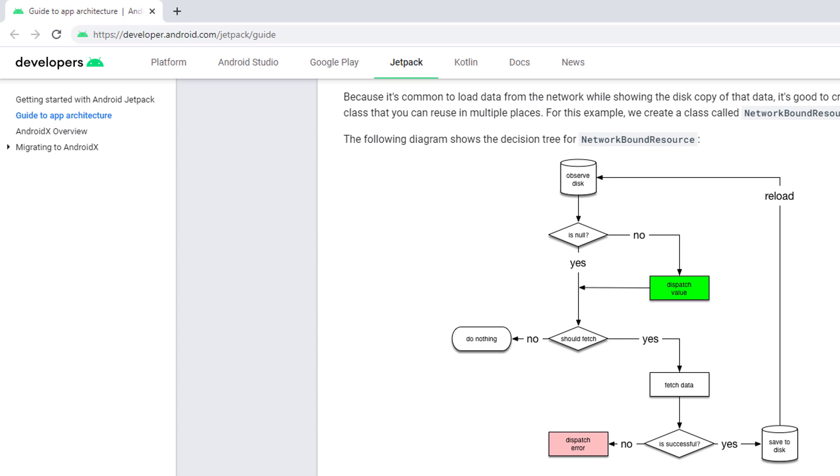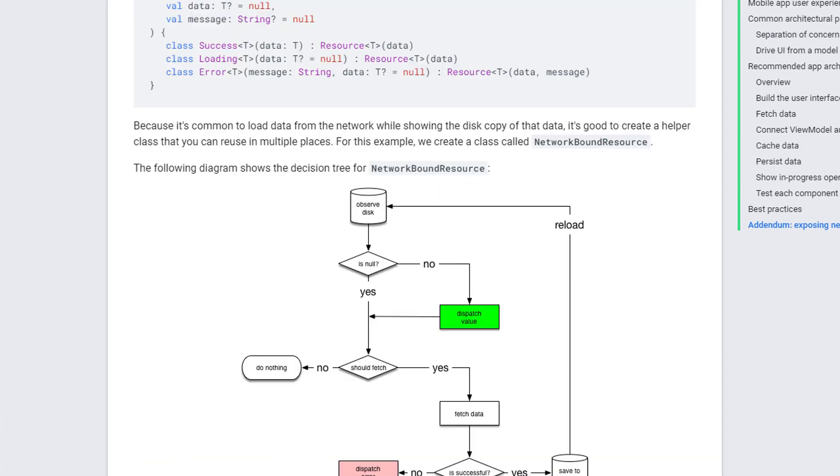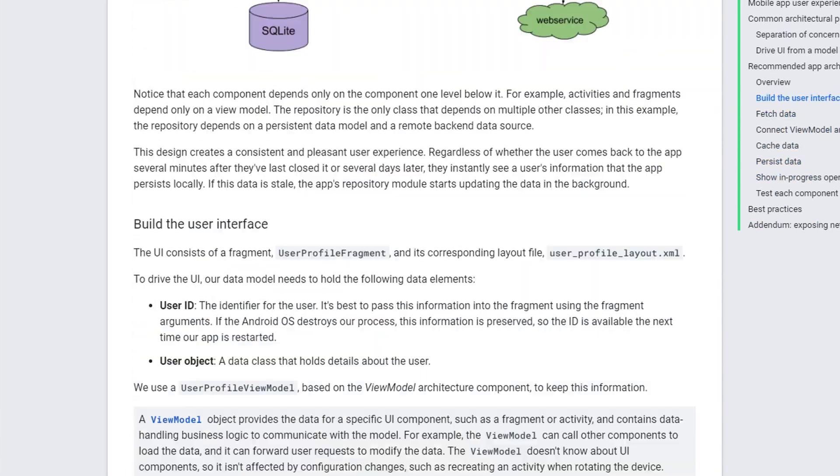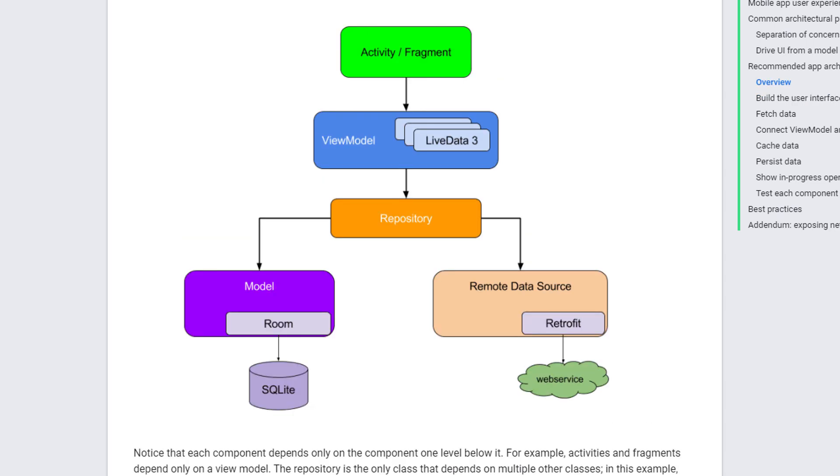This network-bound resource is described in Google's official guide to app architecture, which is basically just a website that describes how to build a modern, well-architected Android app. You can find this guide under this URL, developer.android.com/jetpack/guide. And what they describe here is basically an MVVM architecture, which basically looks like this.